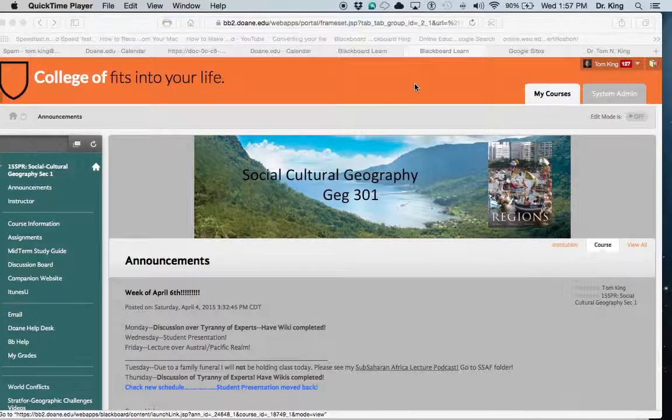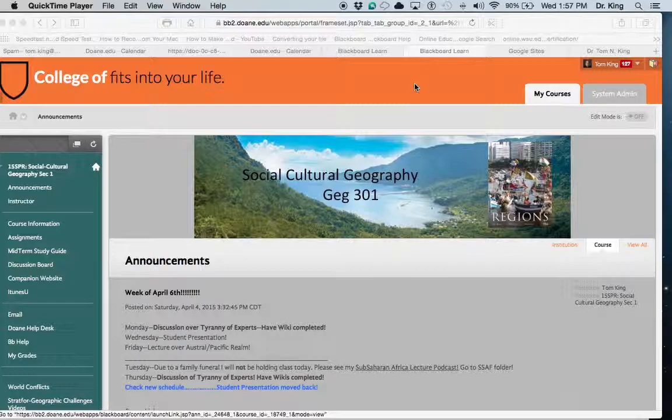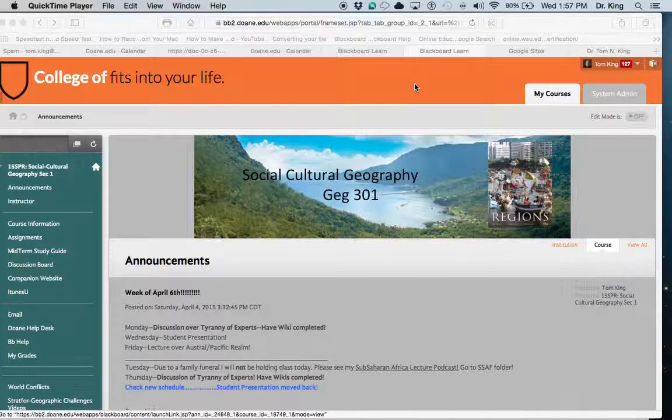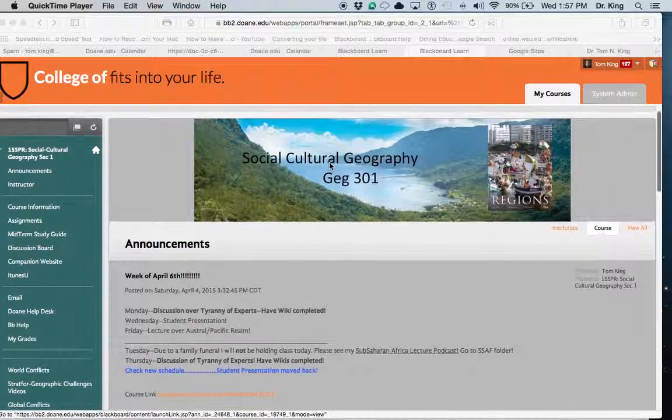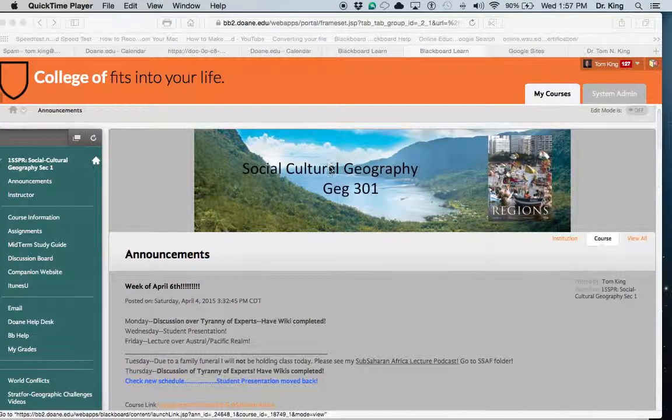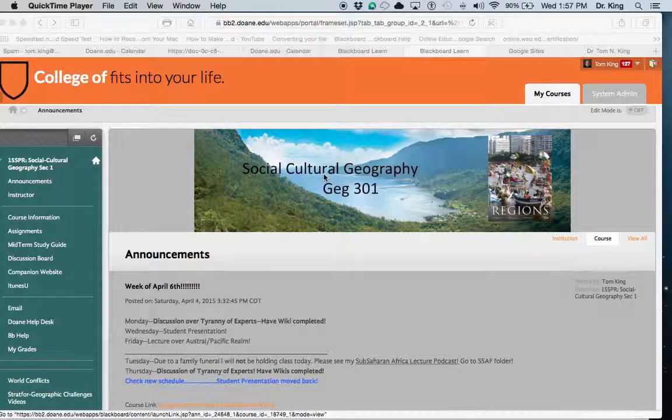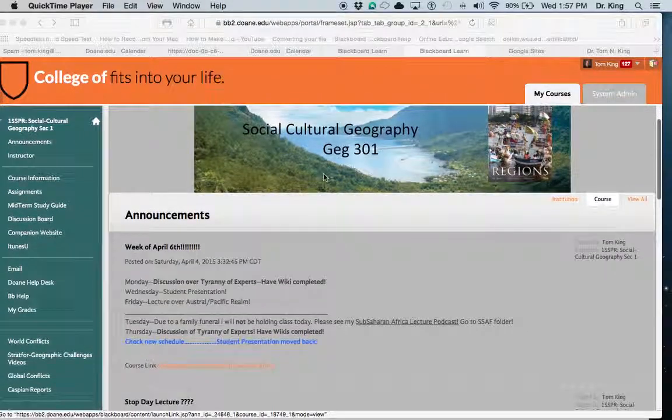Hi, this is Tom. I wanted to show you how to check your assignments that may have been already submitted and the best way to do that in Blackboard. Here I have one of my Blackboard courses.